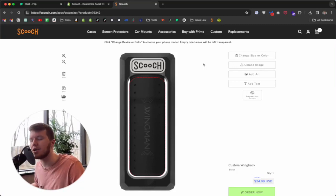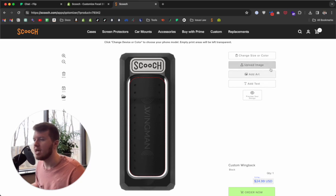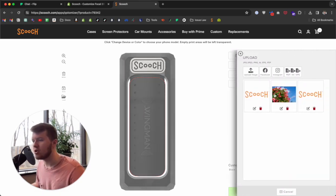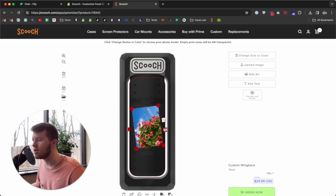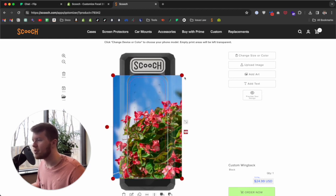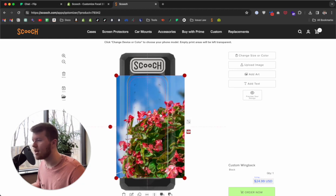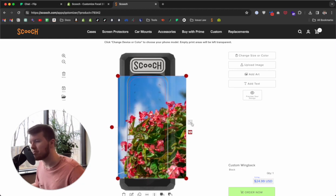Next, you can upload an image. I have these logos in this picture — I'll go ahead and upload this image right here. I can rotate it by using this red circle, and I can resize it by using the red circles on the sides, just like that.